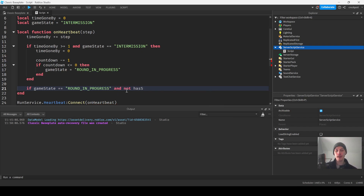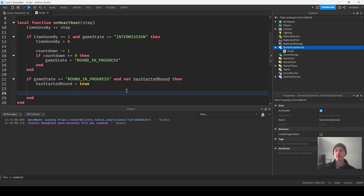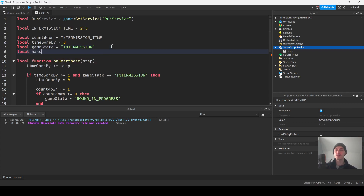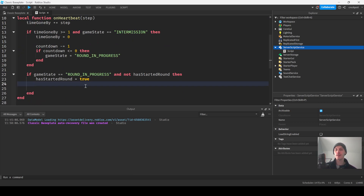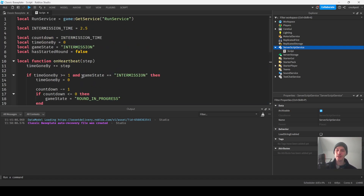For round in progress: if game state equals 'round in progress' and not hasStartedRound, then hasStartedRound equals true, and we go in here and do what we want for starting our round. Then hasStartedRound equals false, and we teleport players — whatever you want to do. This really is the start of a round system.